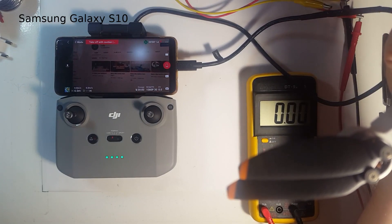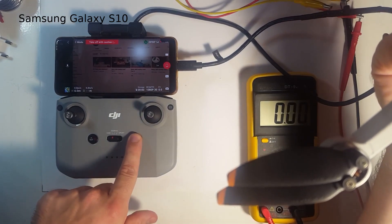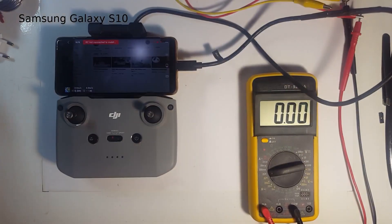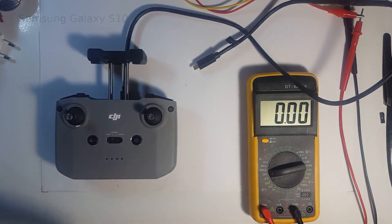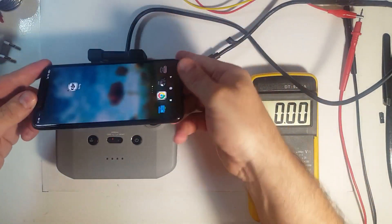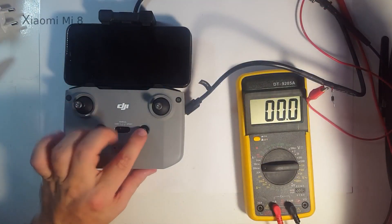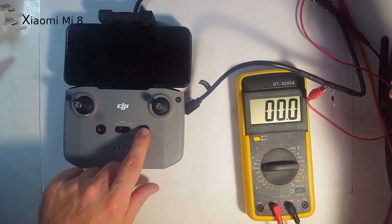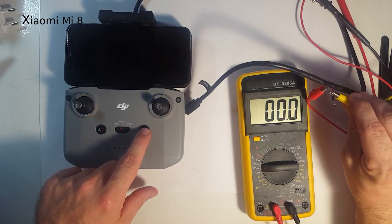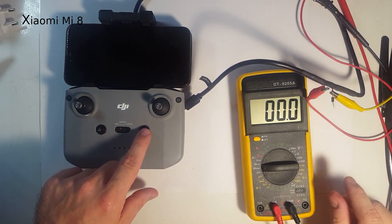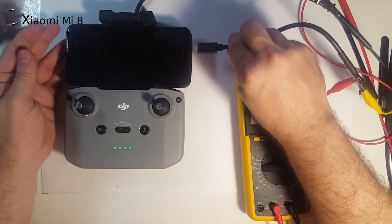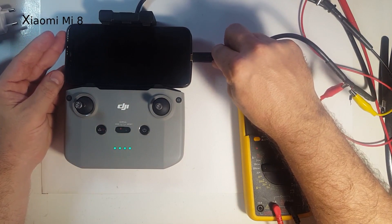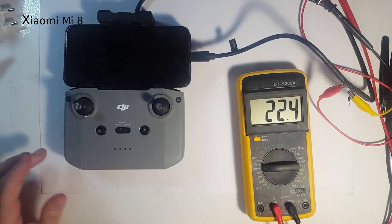So that's with the Samsung Galaxy S10. The next one to try is my wife's Xiaomi Mi 8. Same thing. First without the diode, like without the mod, basically.